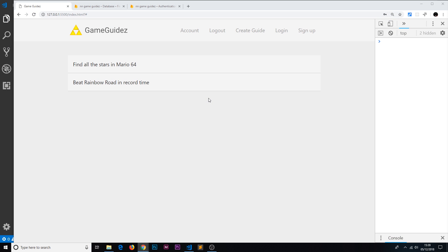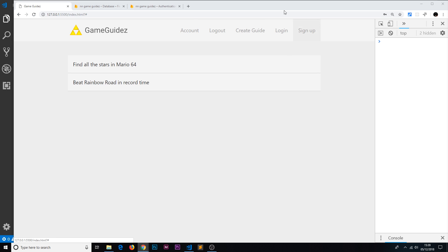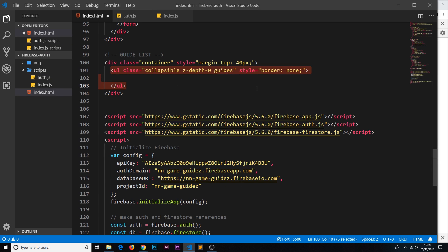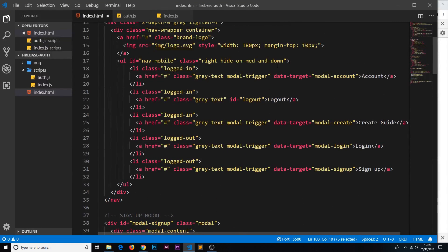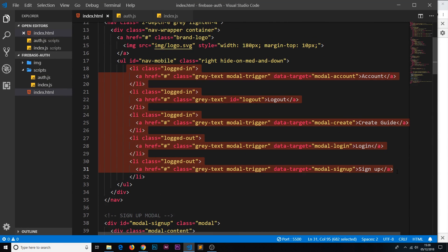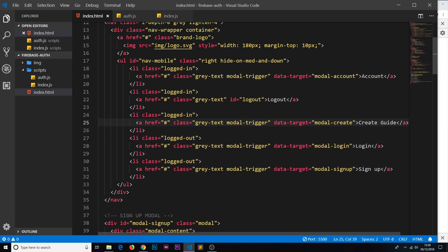In this video, what I'd like to do is manipulate the UI — in particular the links in this nav bar — dependent on the user status. If they're logged in, I want to show them the account, log out, and create guide links. If they're logged out, I just want to show them login and sign up. At the minute we're showing everything, so we need to hide them all to begin with, then show the appropriate links based on login state.